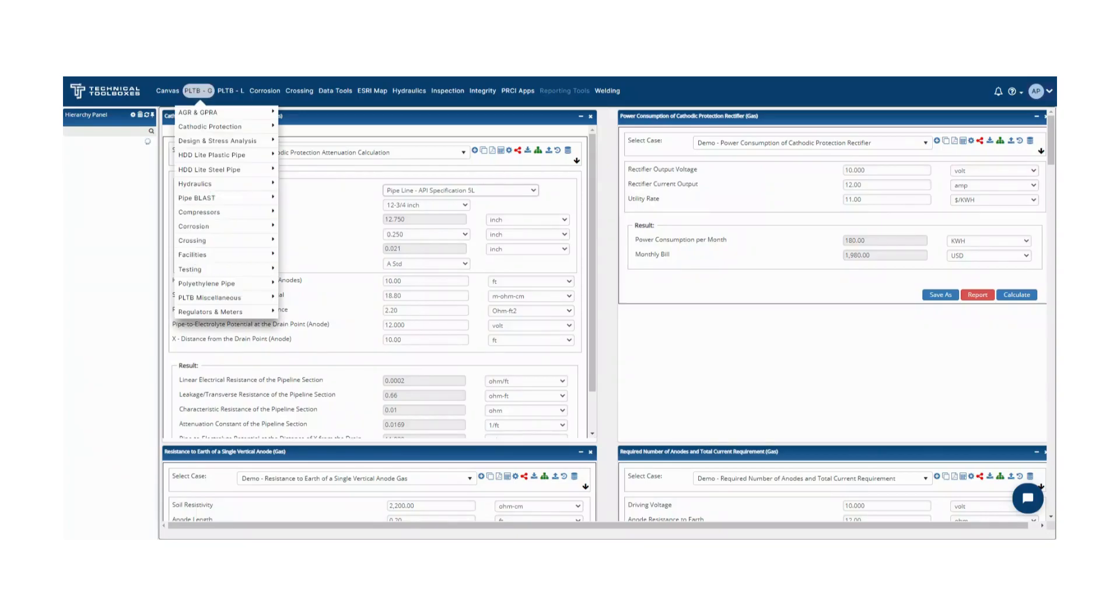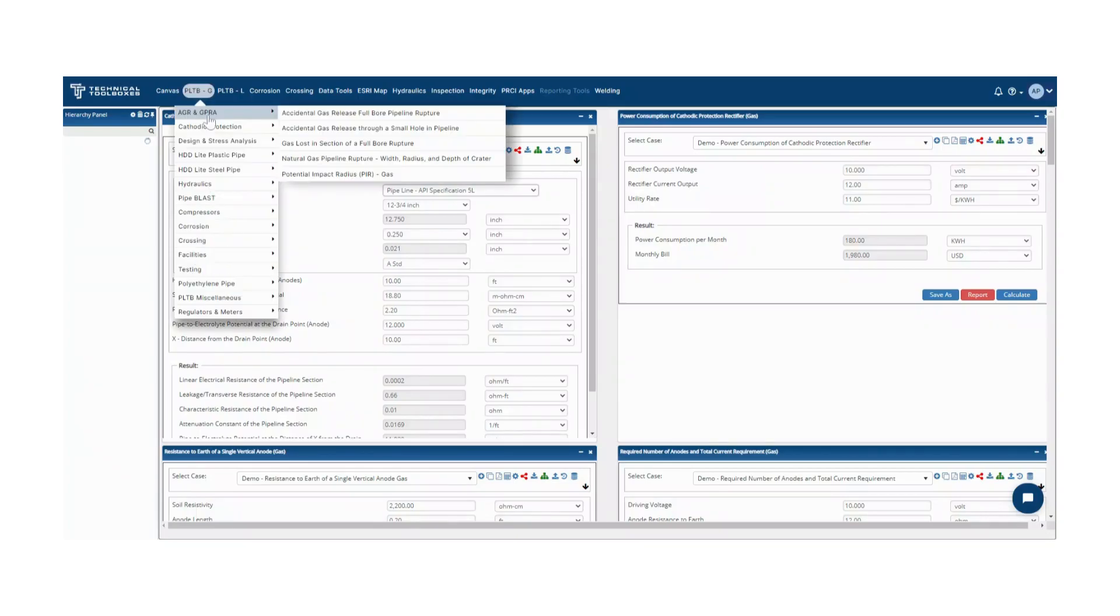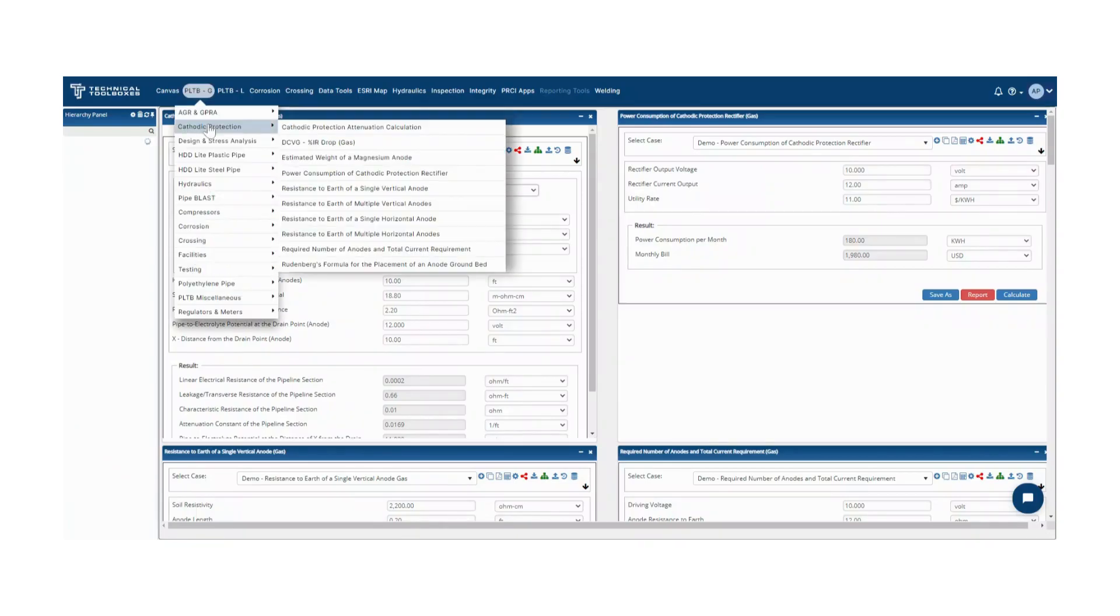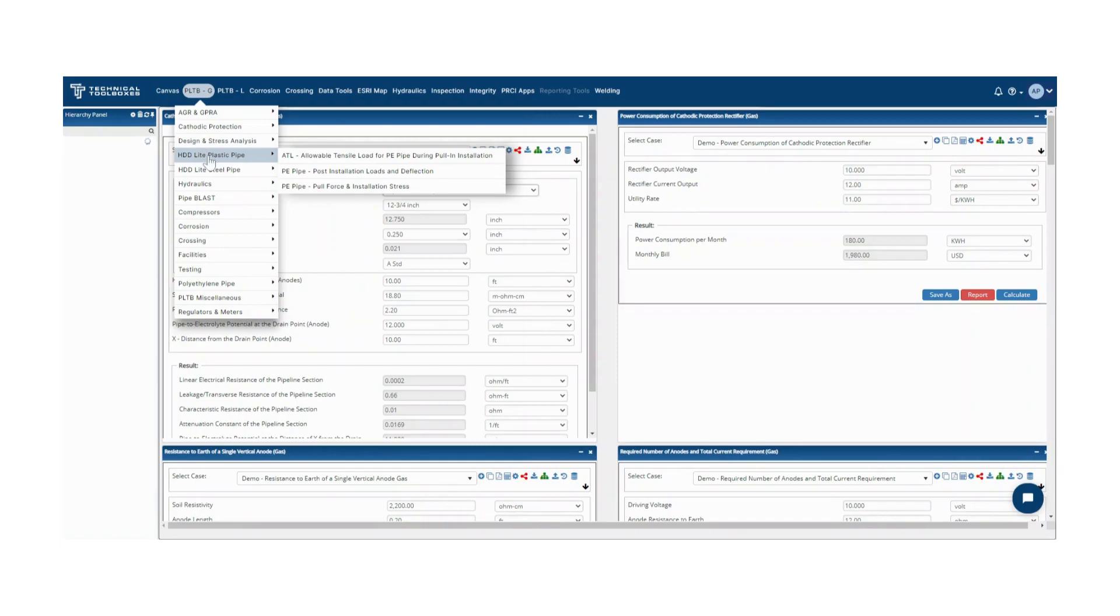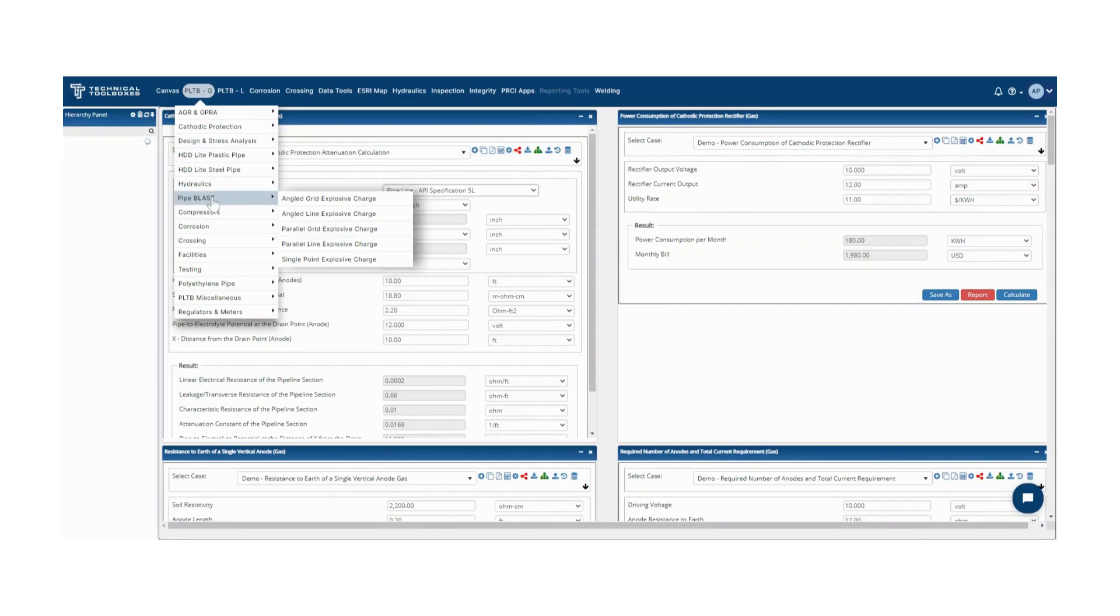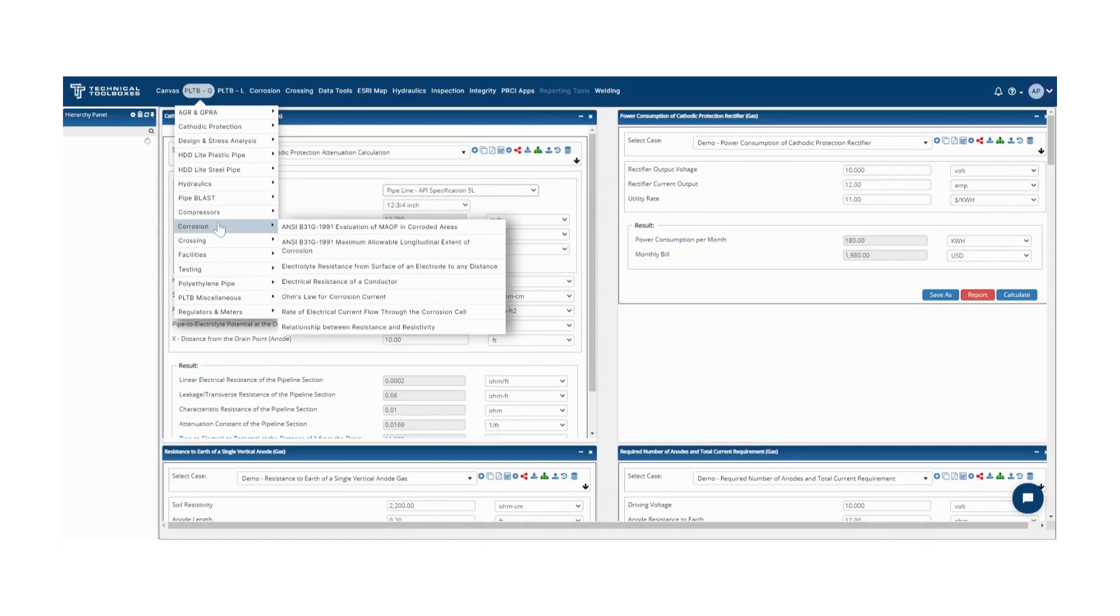The Technical Toolboxes Pipeline Toolbox, also known as PLTB, provides a standard platform to manage key data assets and critical calculations for pipeline engineering teams.